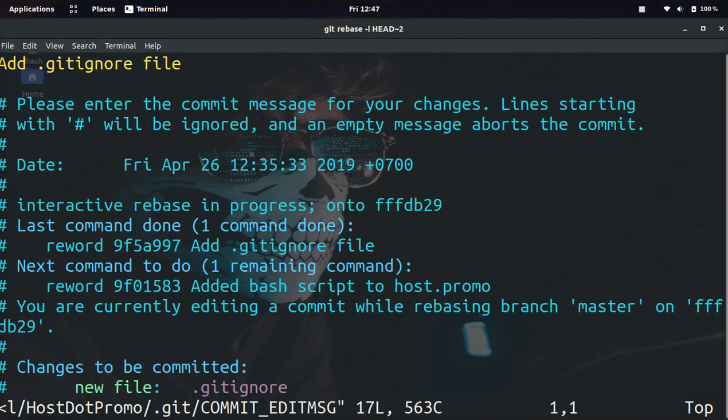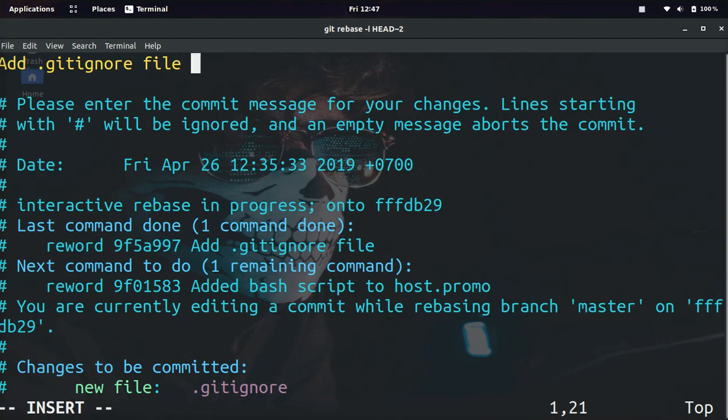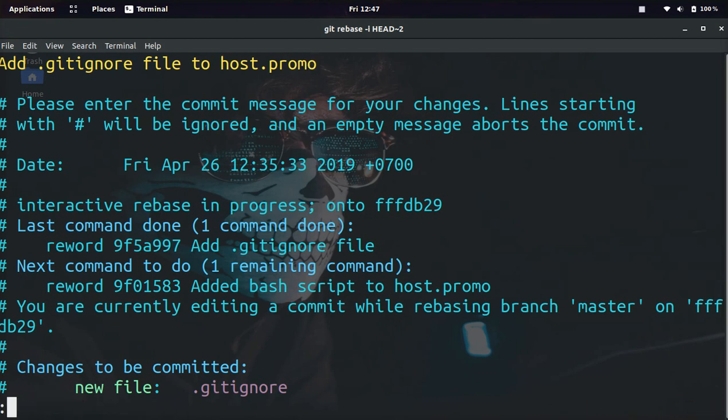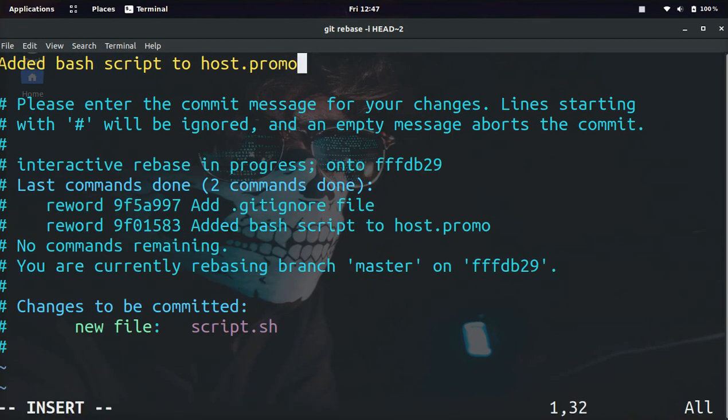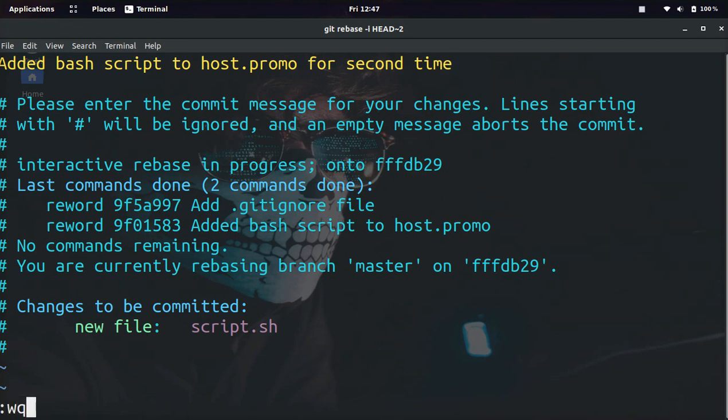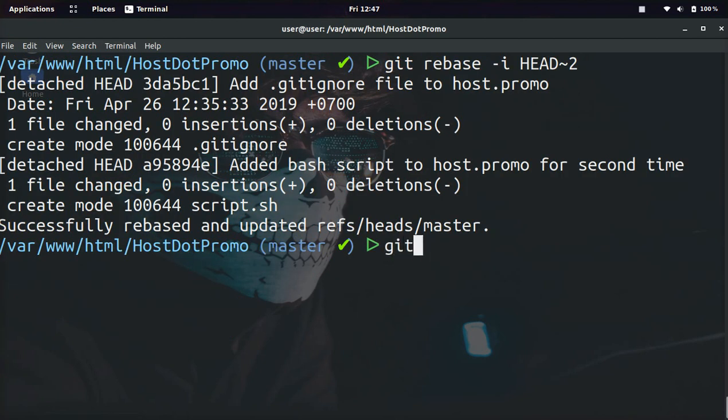And now it's going to let us change both of these commit messages. We'll just put 'for a second time' because we're adding this commit for a second time.